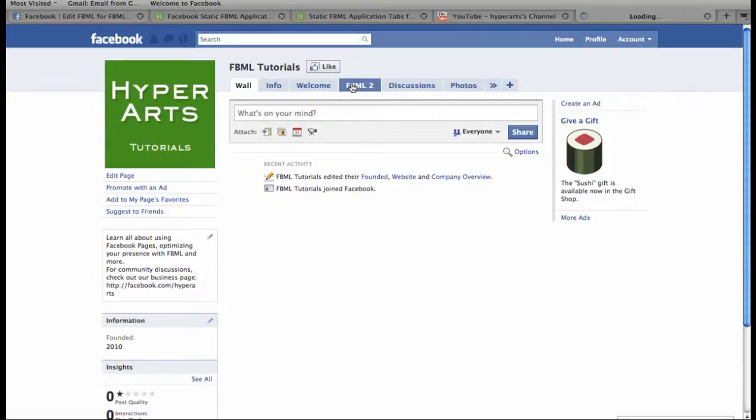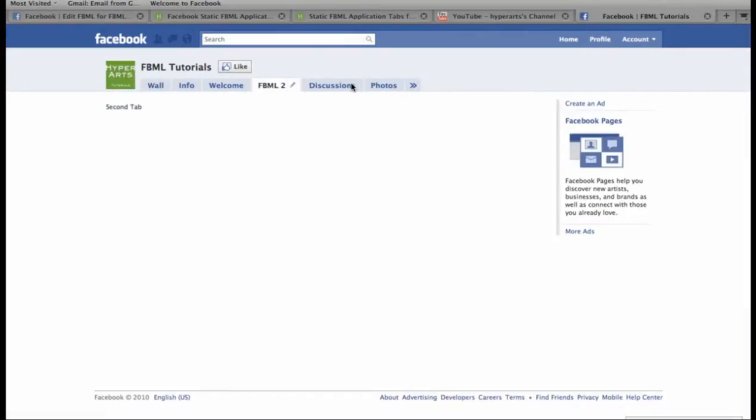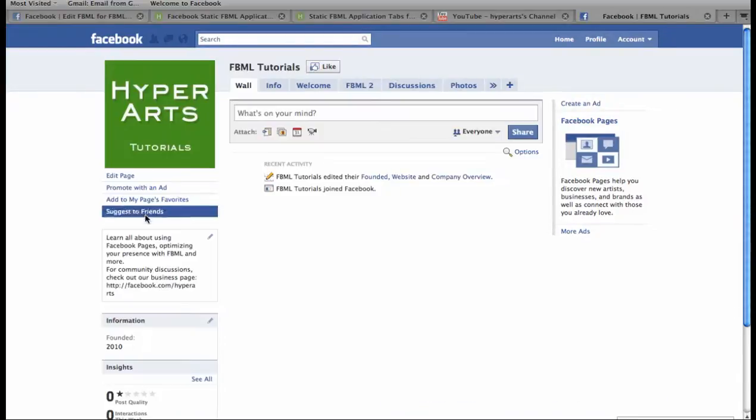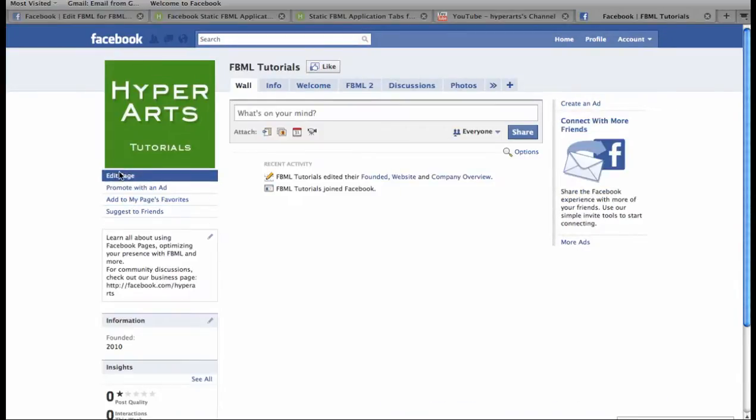To create more elaborate content within your FBML tab, you'll need some basic knowledge of HTML and FBML, which is Facebook's markup language. If you've purchased our FBML code from HyperArts, you can copy and paste it directly into that editing interface.